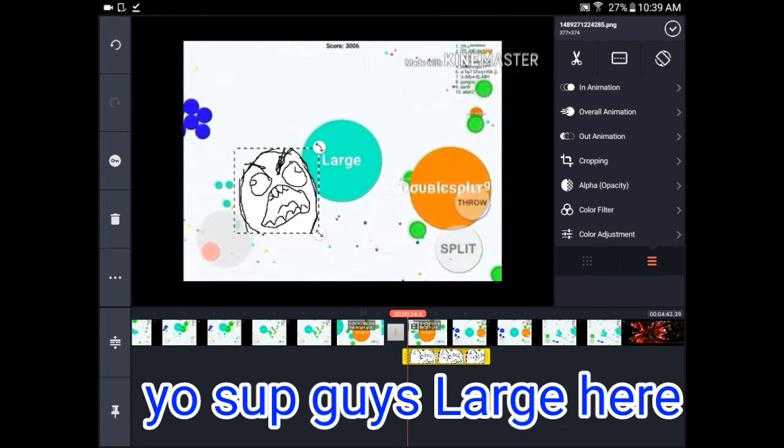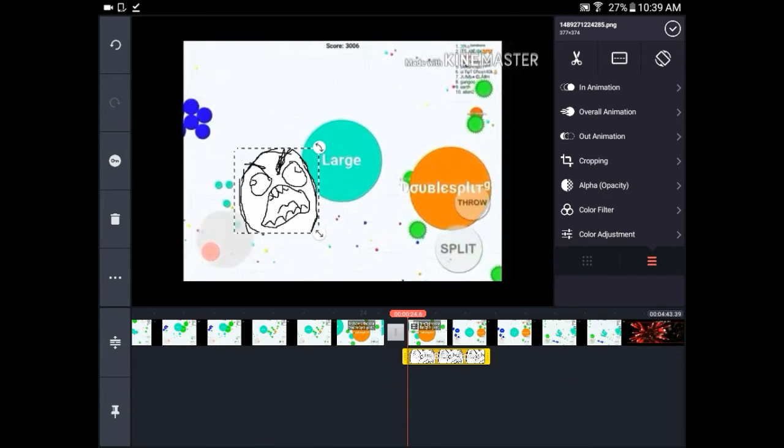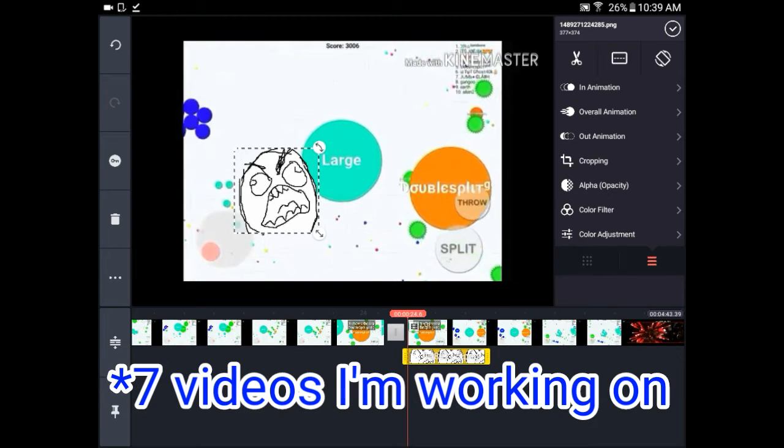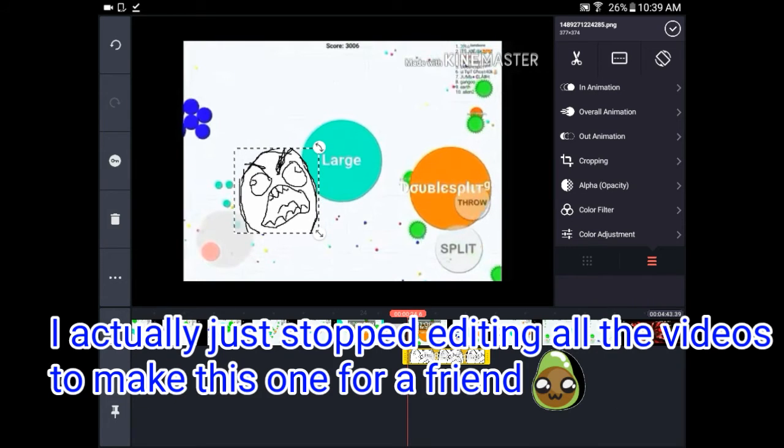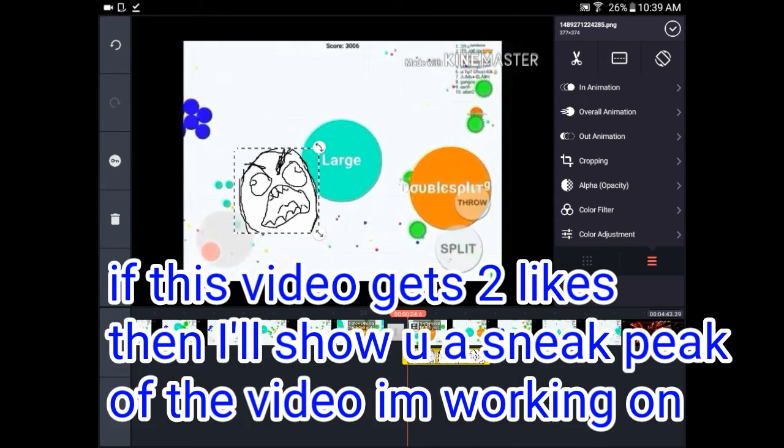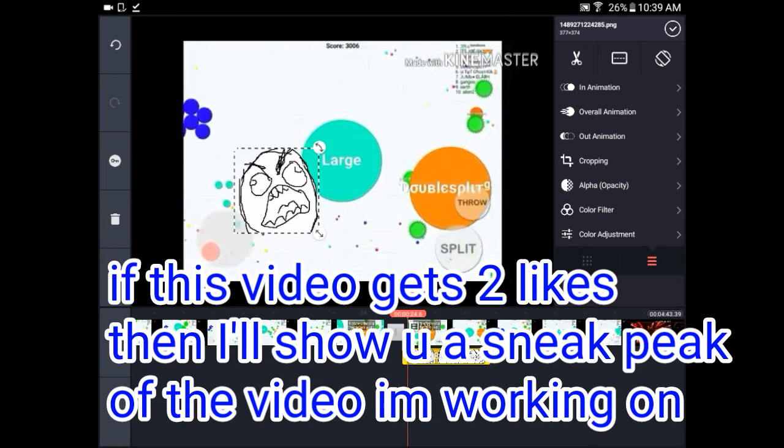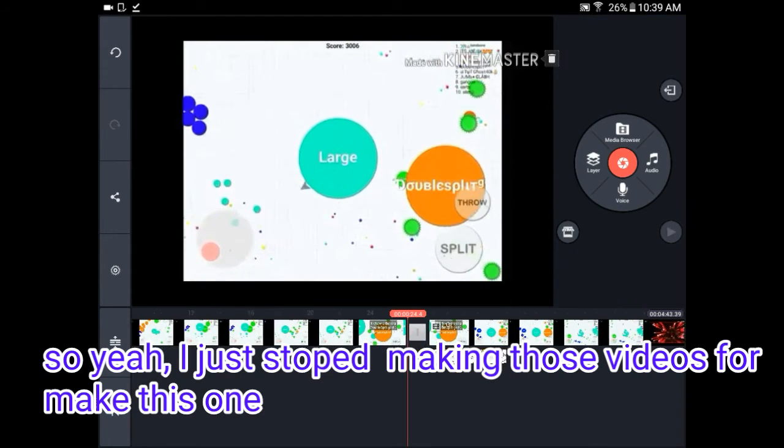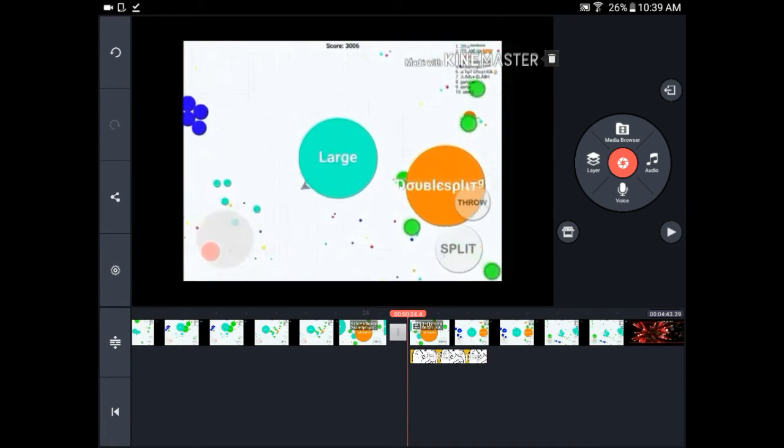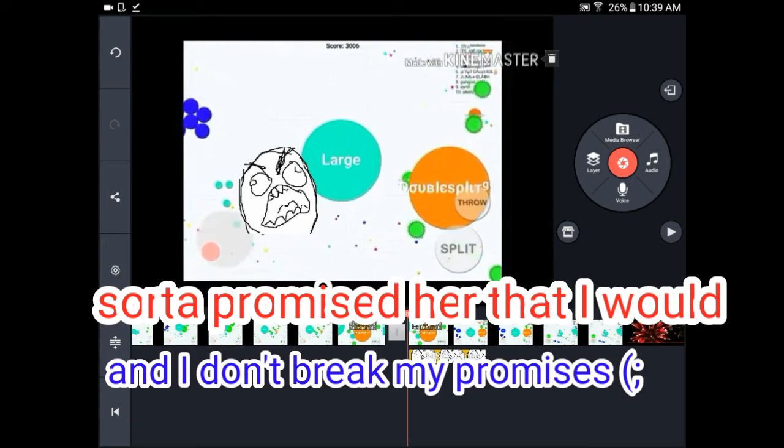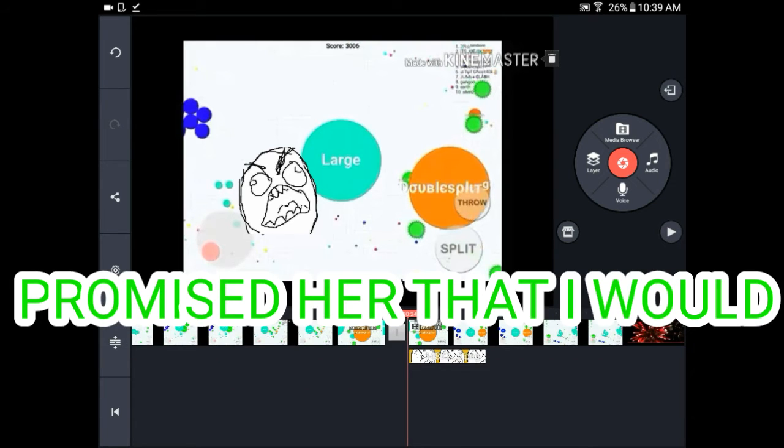Yo what's up guys, Large here. This video would have came out a couple weeks ago but I'm very busy and I actually had six or seven videos I'm working on. I'm still editing. I actually just stopped all those videos just to make this one because a friend asked me to do this one and I sort of promised her that I would.